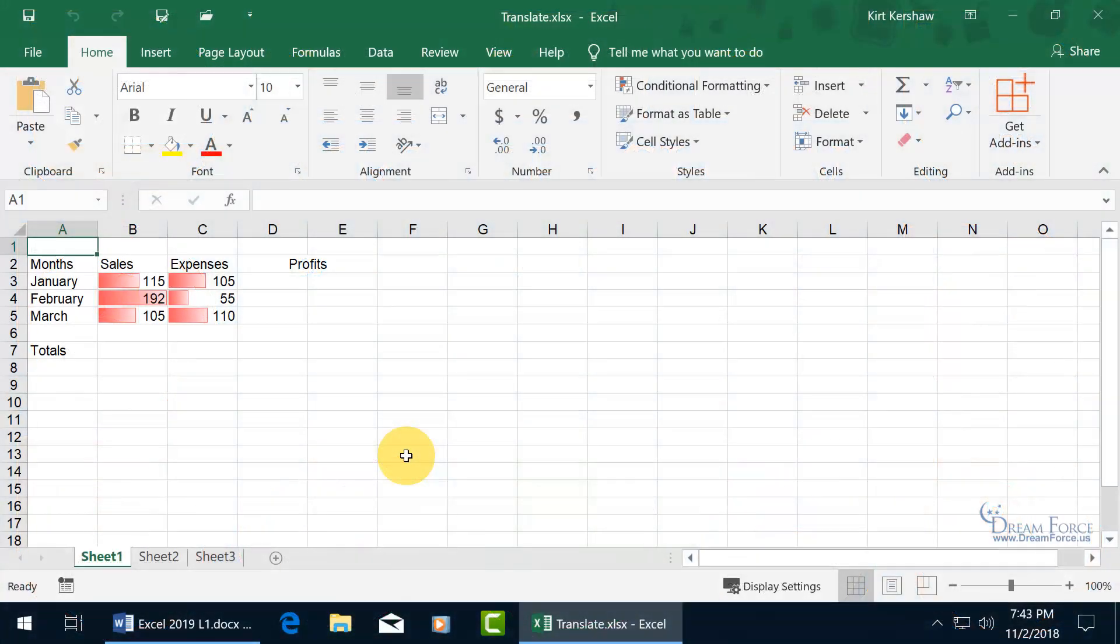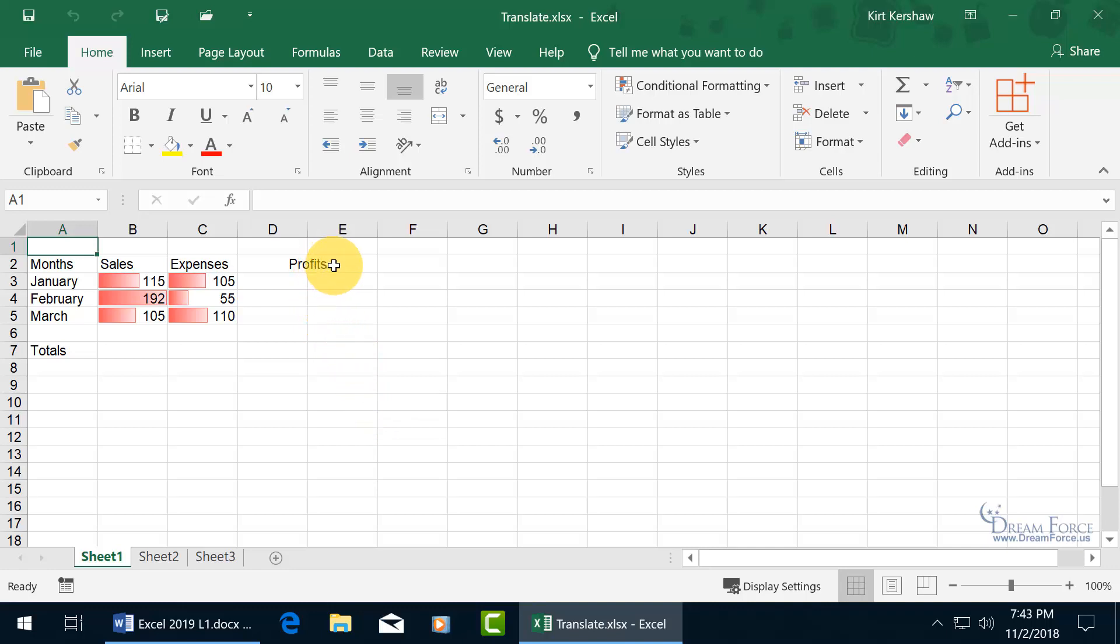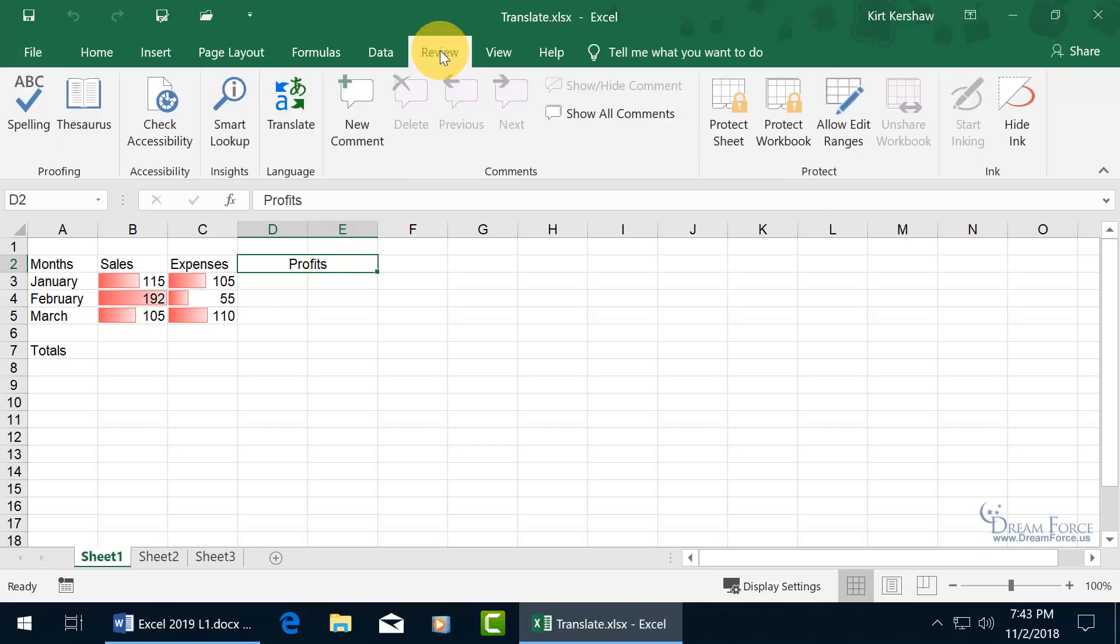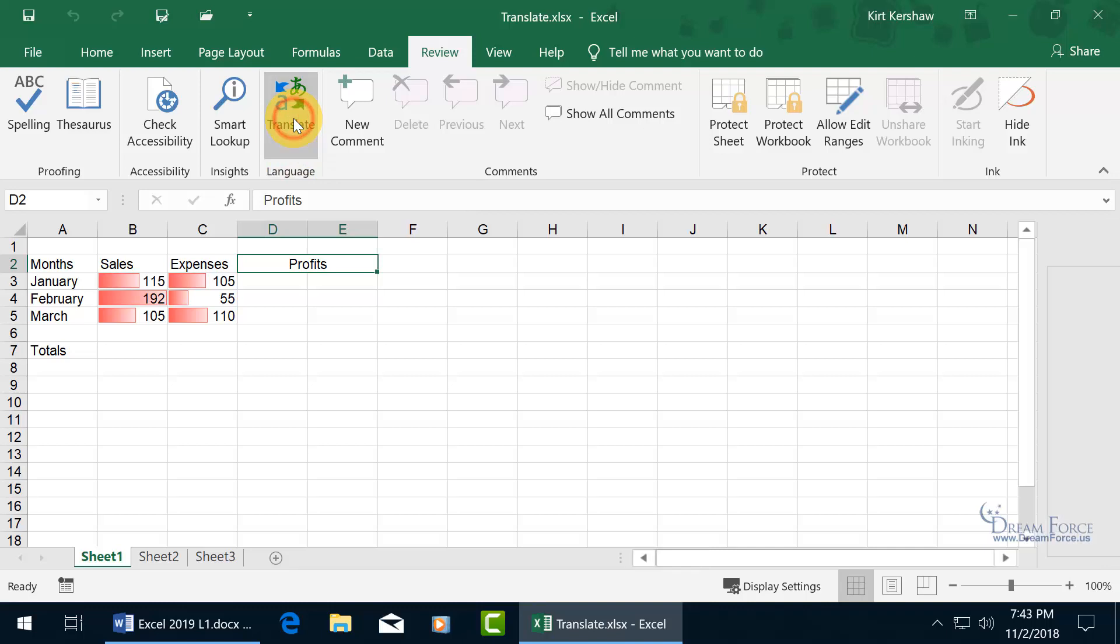Also new to Excel 2019 is the Translate feature, where you can translate selected text into a different language. Like if I want to find out what the translation is from English Profits to Spanish or German, select it, come up here, click on the Review tab, go to the Language group and click on Translate.